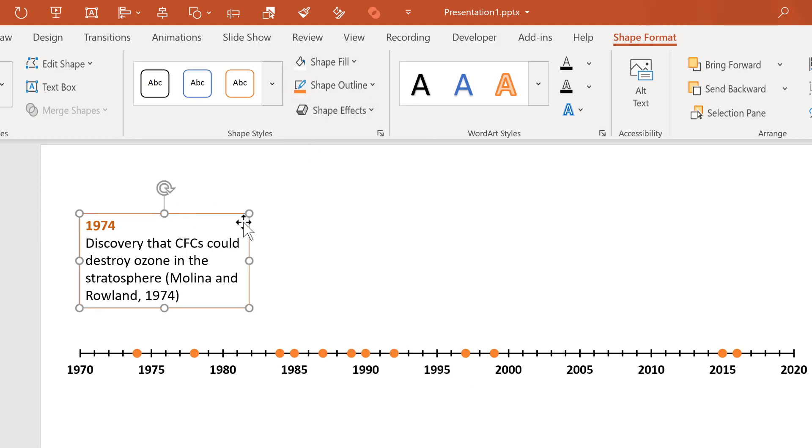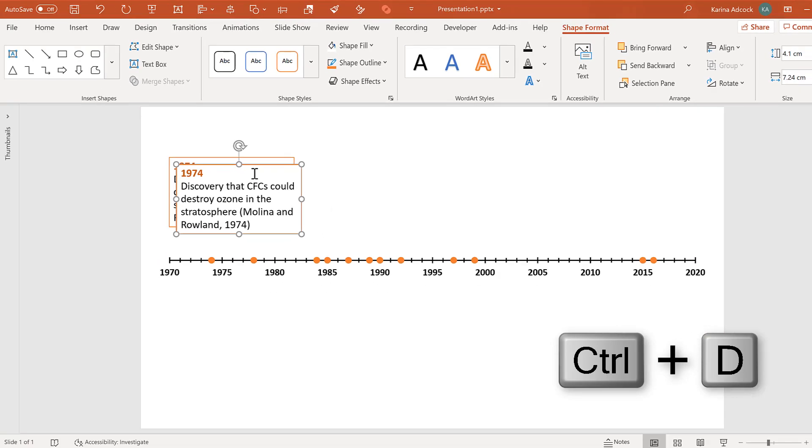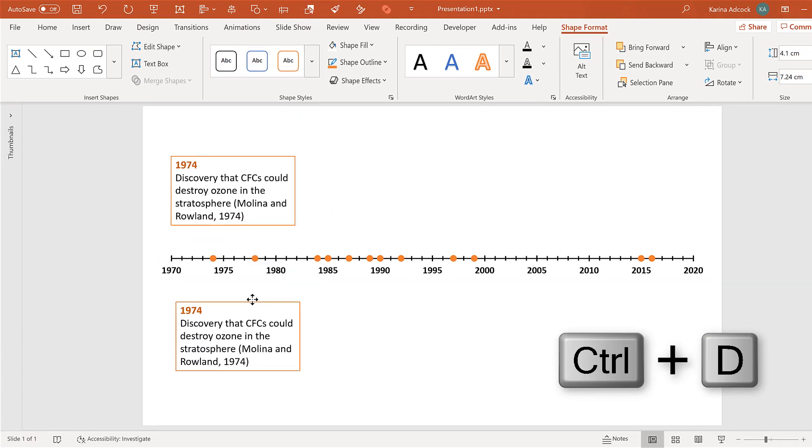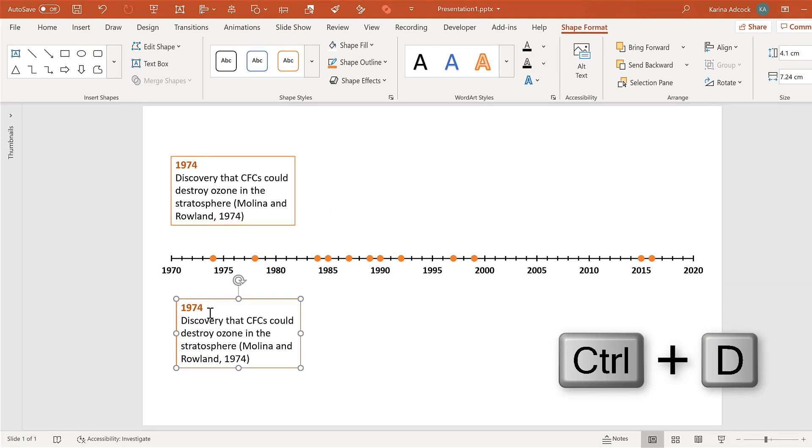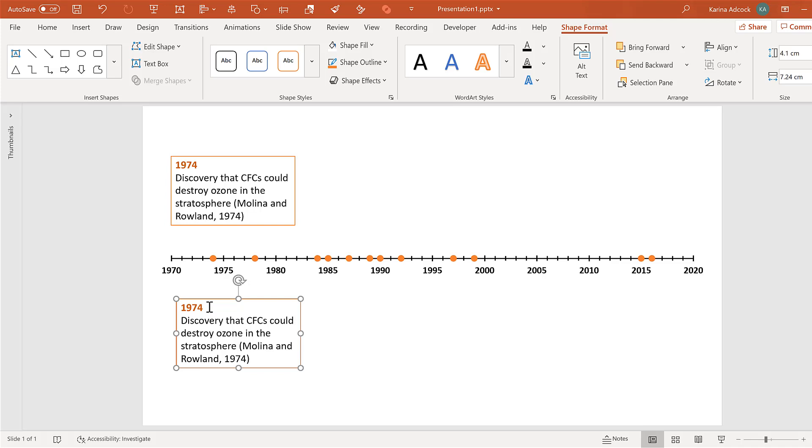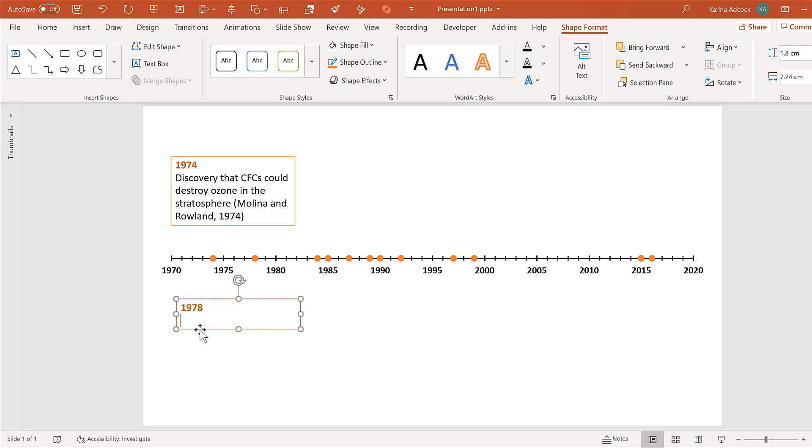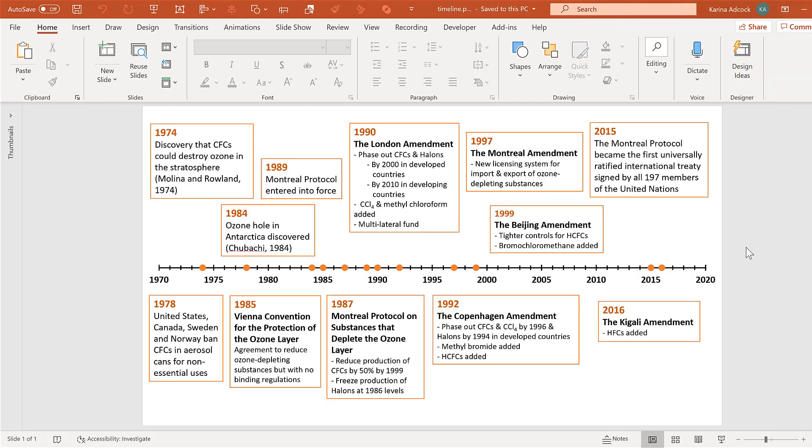Then select the text box and press control D to duplicate it. That way you don't have to reapply the formatting every time. Then change the year and put in some new information and do this for all of the other text boxes until you have something that looks like this.